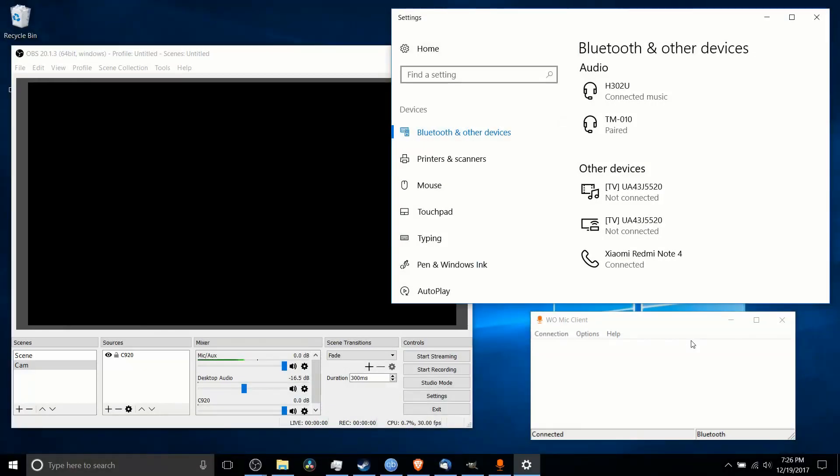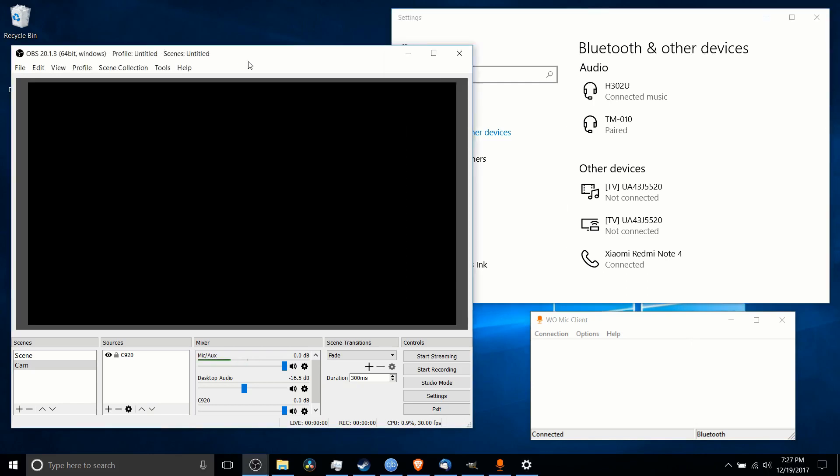Hello everybody, Chris here, and in this video I wanted to talk to you guys about how you can set up your phone to be a Bluetooth or Wi-Fi audio device that you can use to record audio inside of Open Broadcast Software.